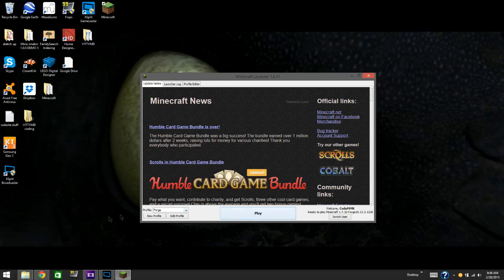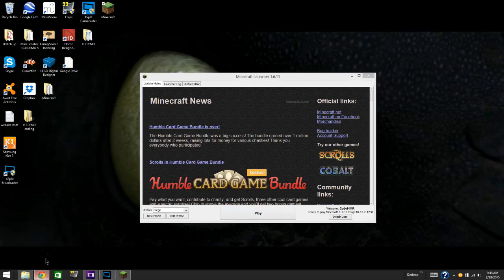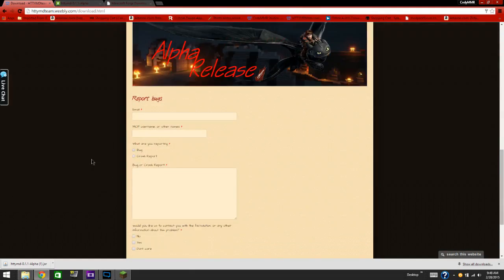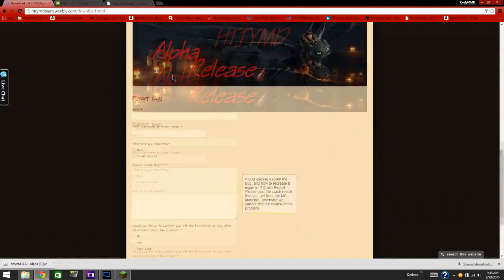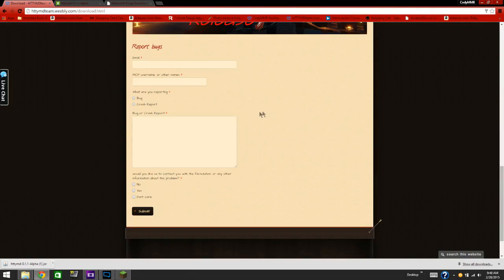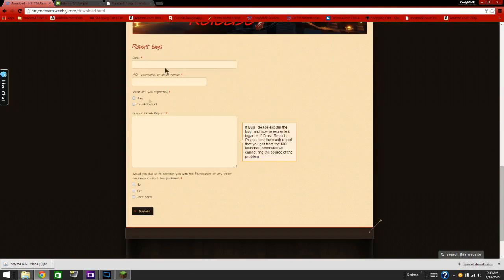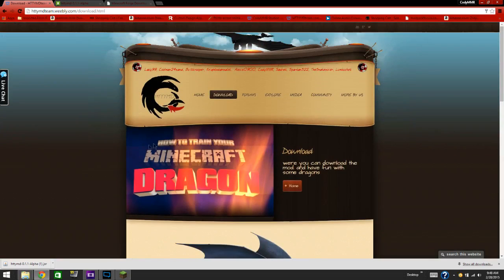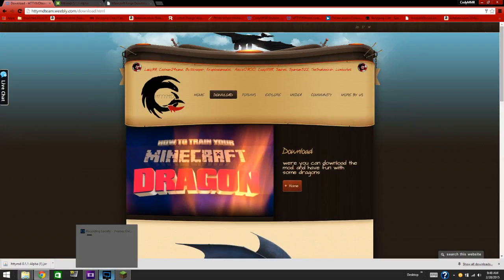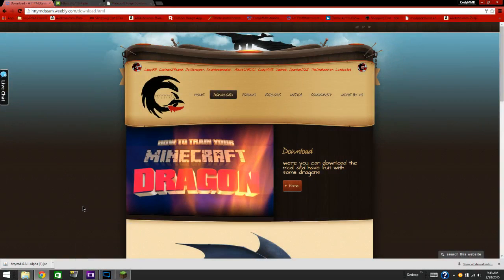If you have any problems, bugs, or anything else to report, come to the same download page and fill in what is required so they can contact you back and provide a fix. Thank you for watching and I hope this helped you guys out. Goodbye.